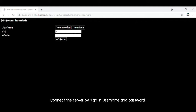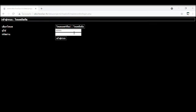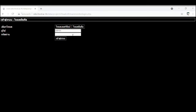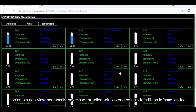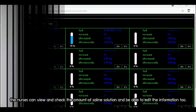Third, connect to the server by entering the username and password to log into the system. The nurse can then use and check the amount of saline solution and edit the information through the interface.